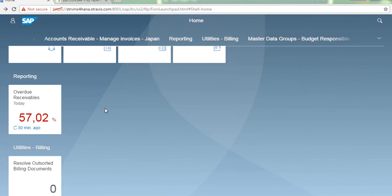I am going to present the Overdue Receivables analytical app to you now. This KPI analytical app displays the overdue receivables. This app gives you a quick insight into the percentage of amounts receivable that are overdue.